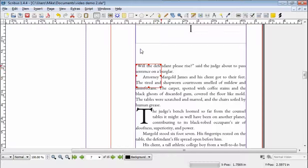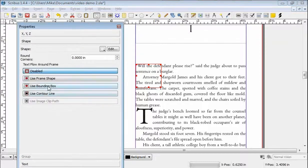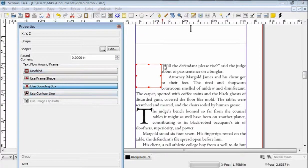So I'm going to insert this text box and press F2, shape, use a bounding box because I want the text to go around it, flow around it like so.